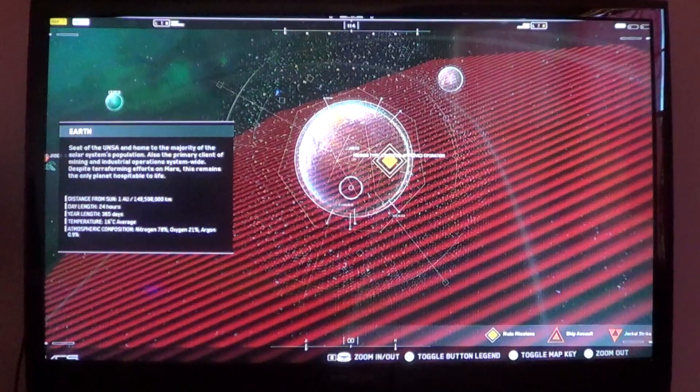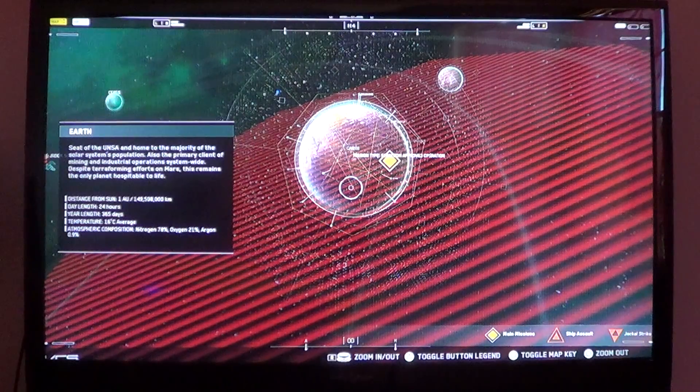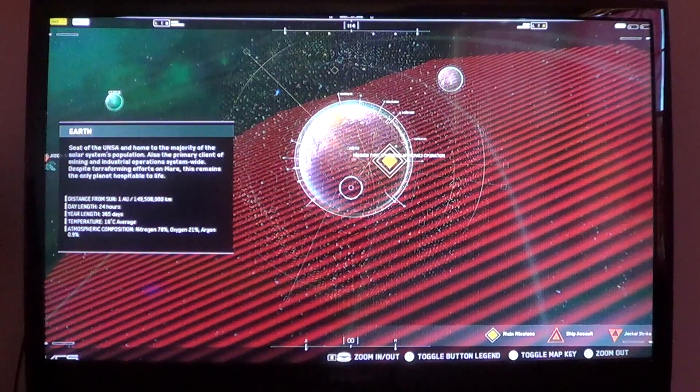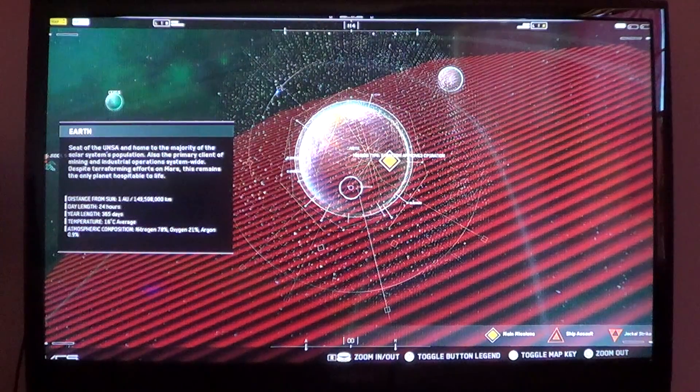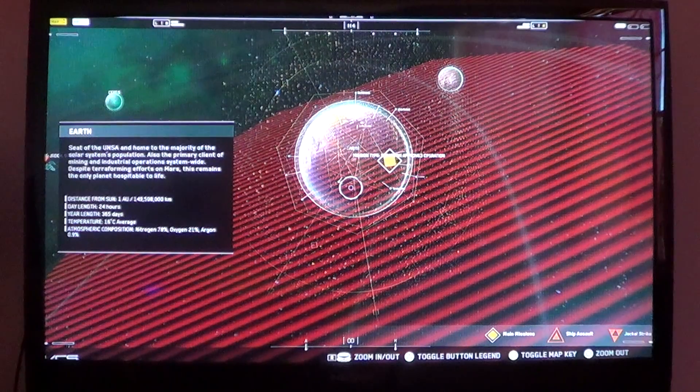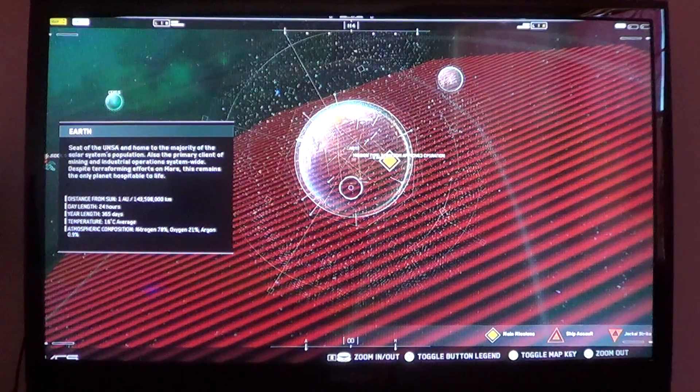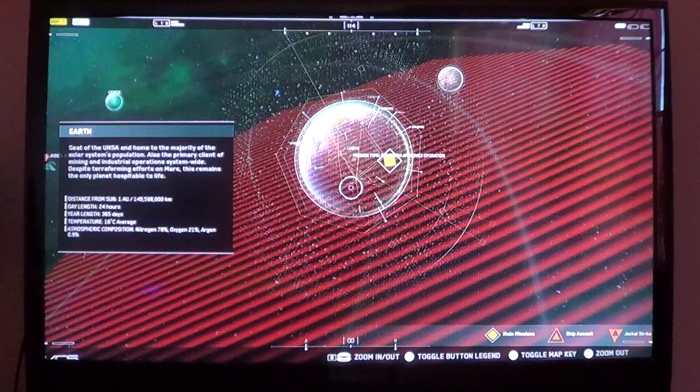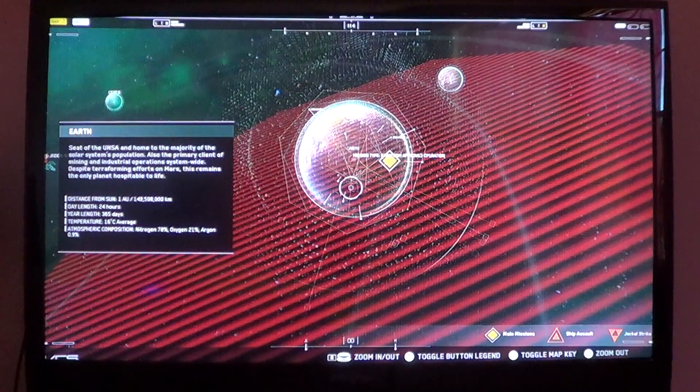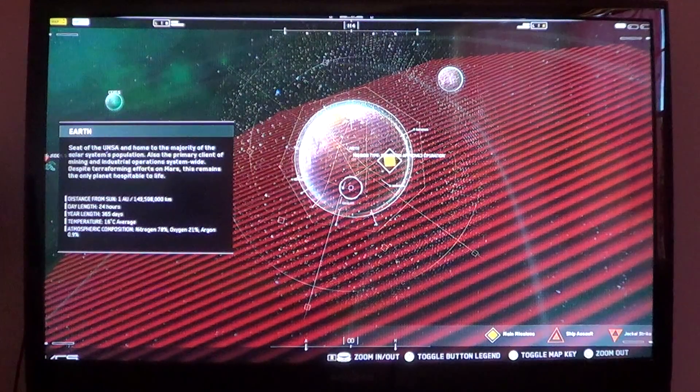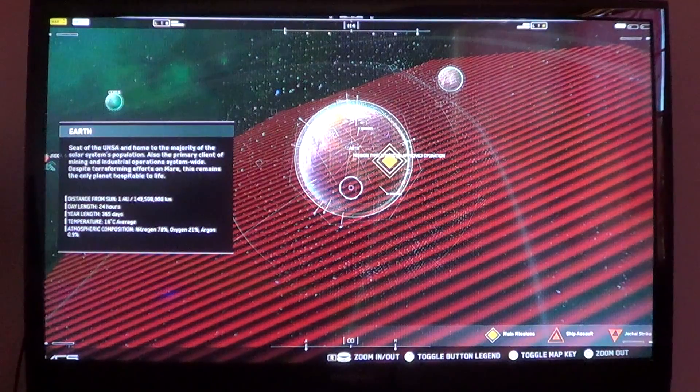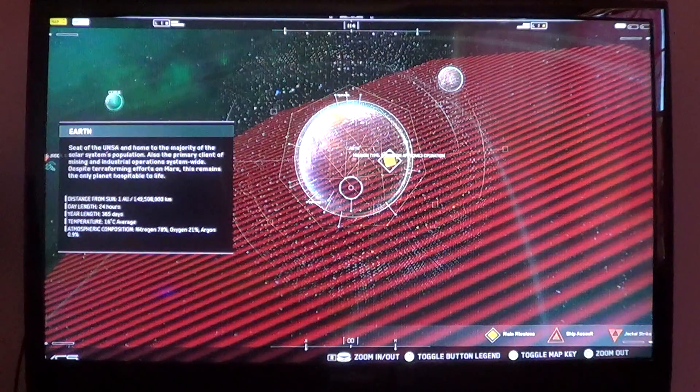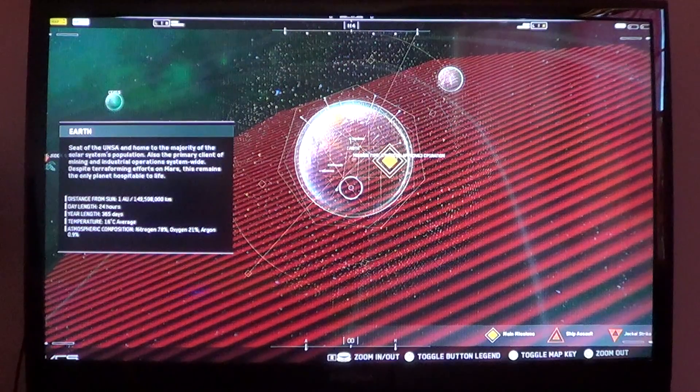Distance from sun: 1 AU, which is 149,598,000 kilometers. Day length: 24 hours. Year length: 365 days.